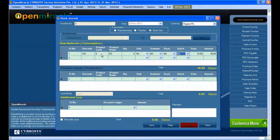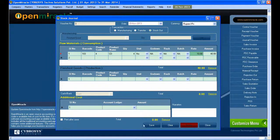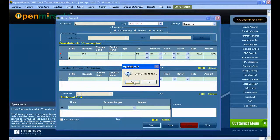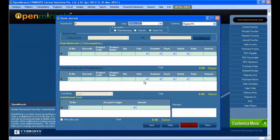You can also see the rack and the rate, and the total amount is reflected below. After that, just press the save button to save the entry. Then untick the print amount option so you can print it accordingly.